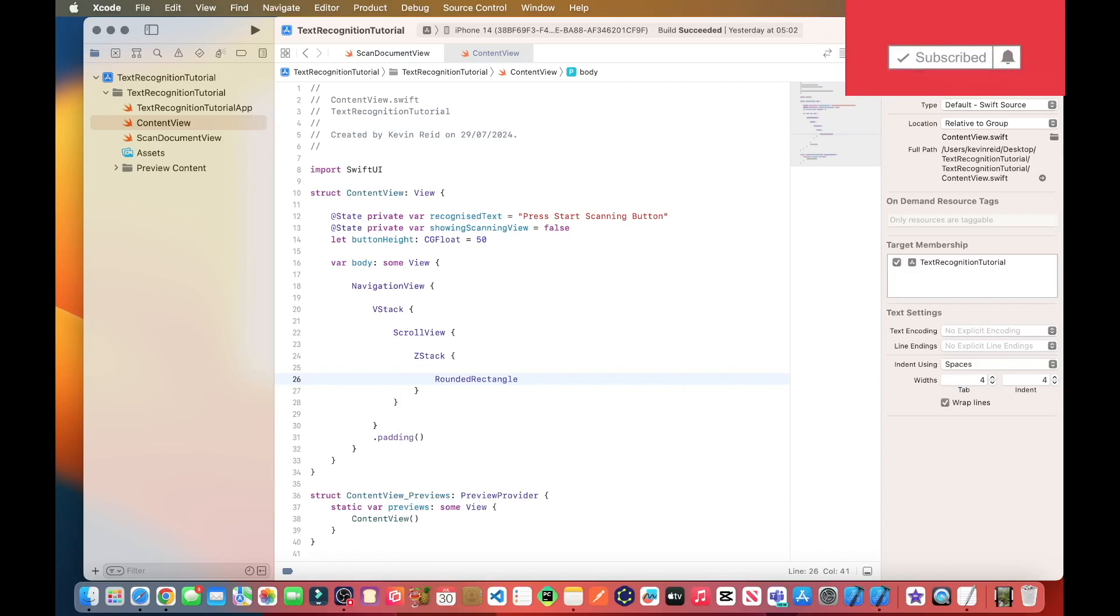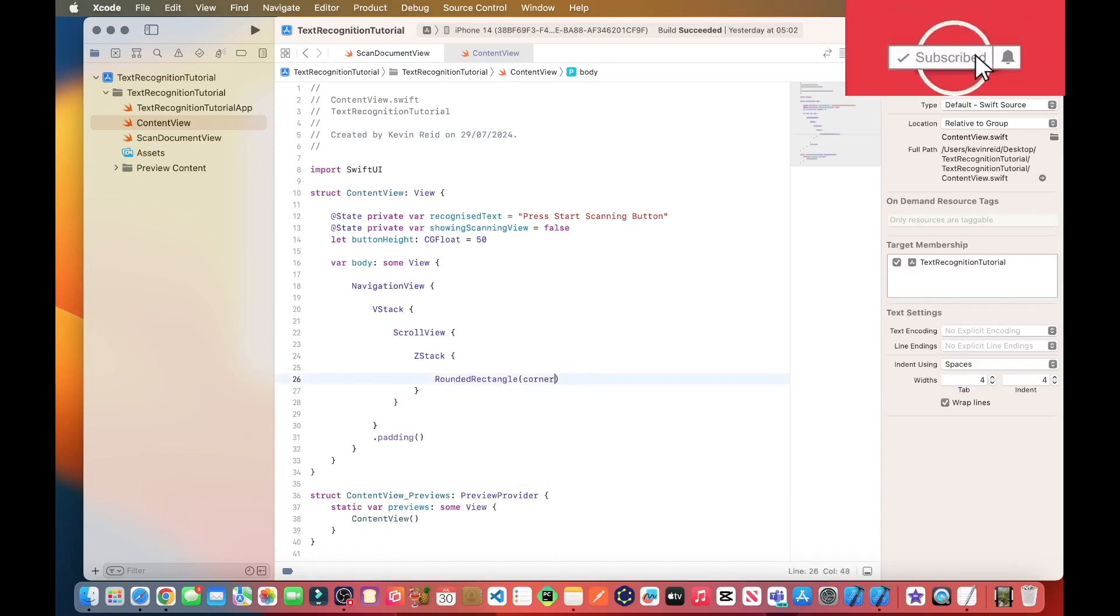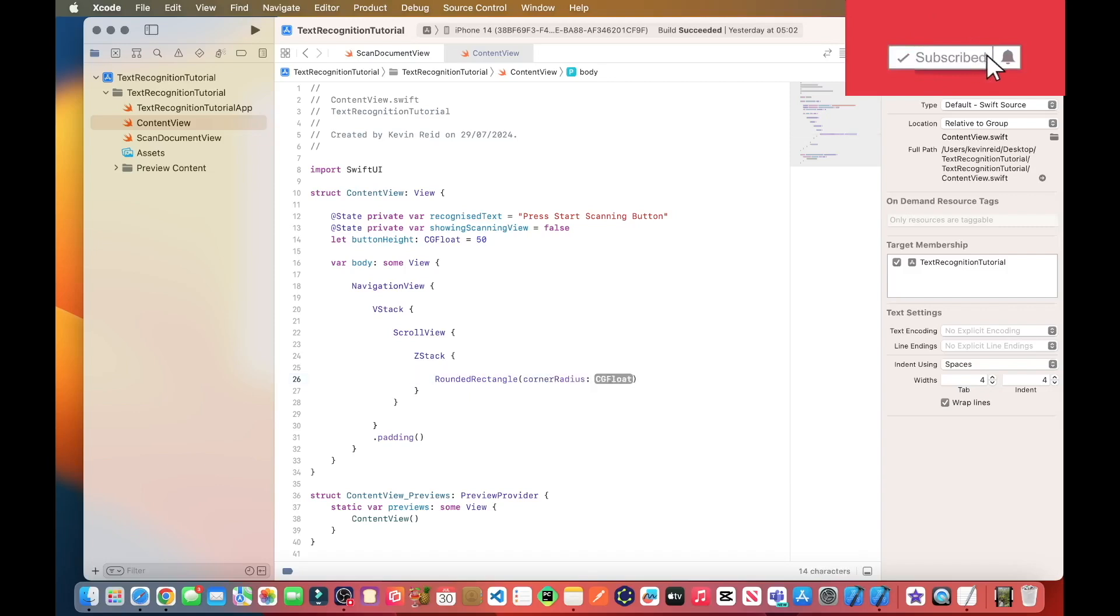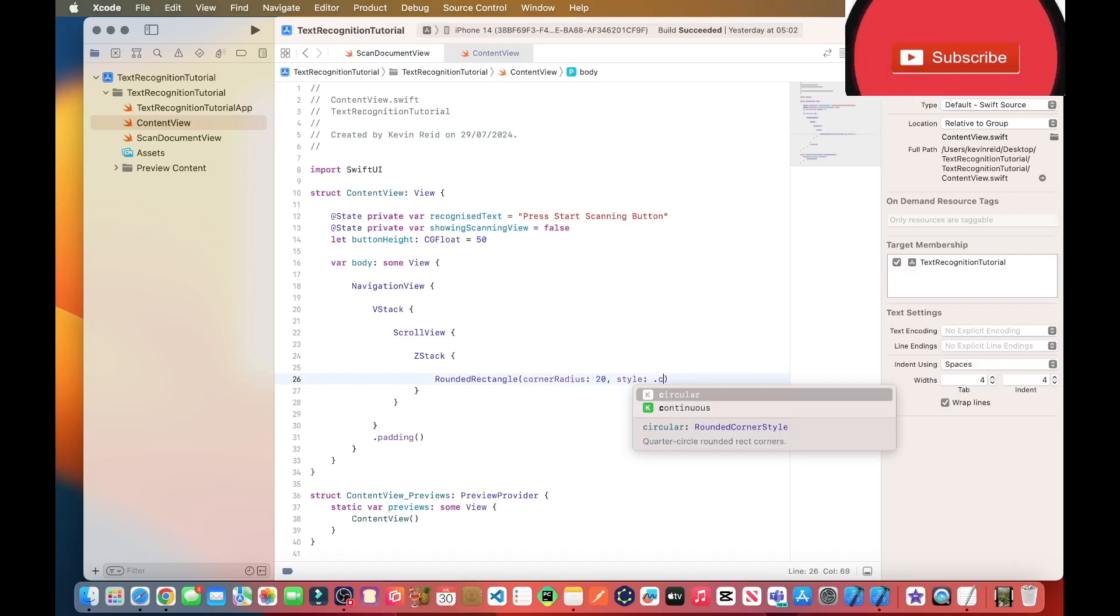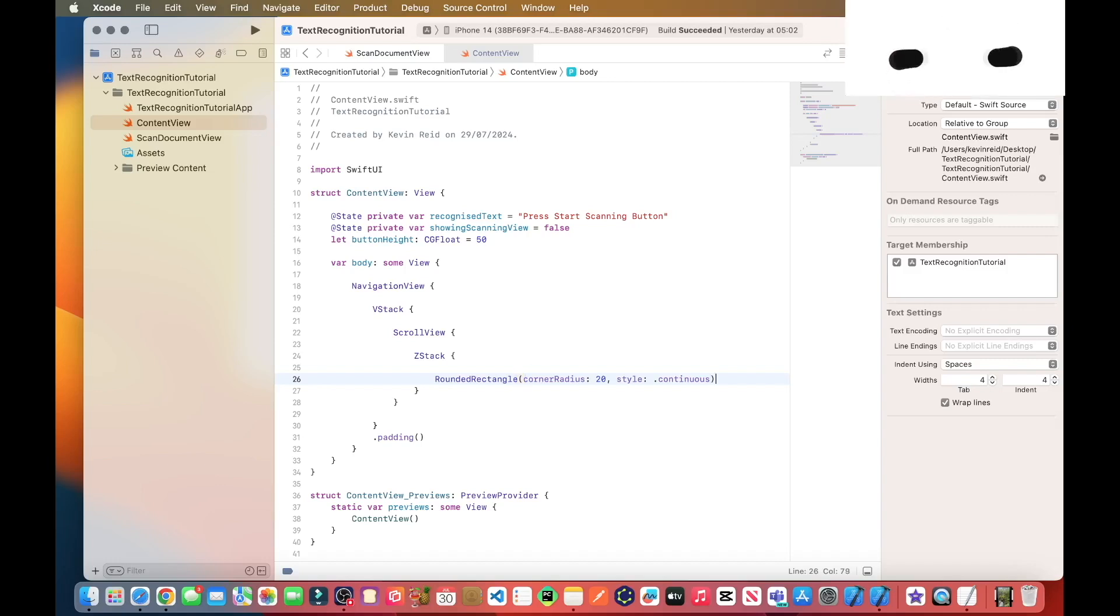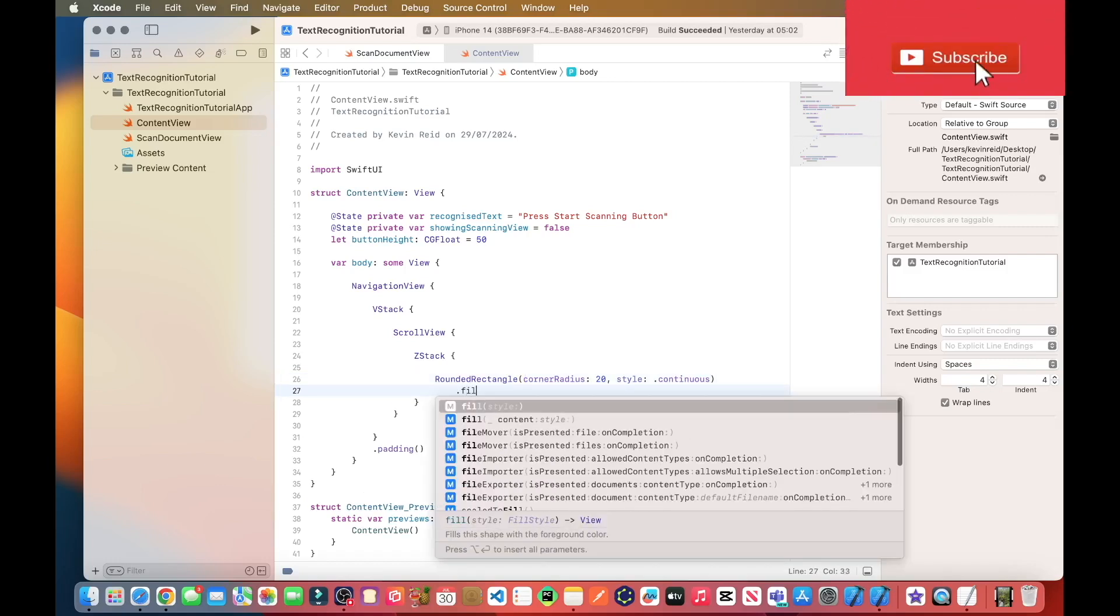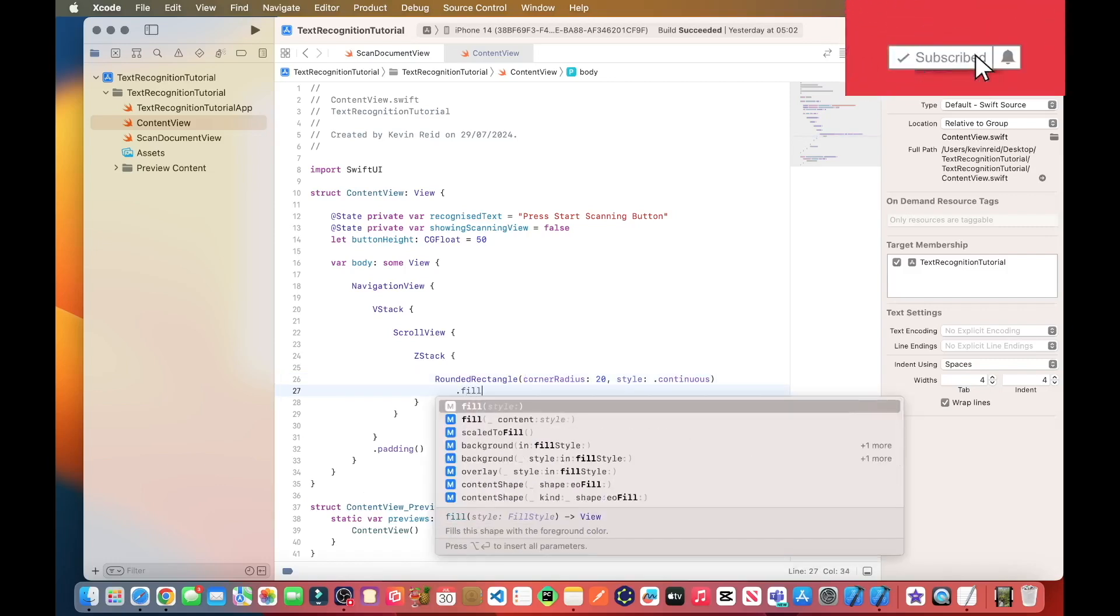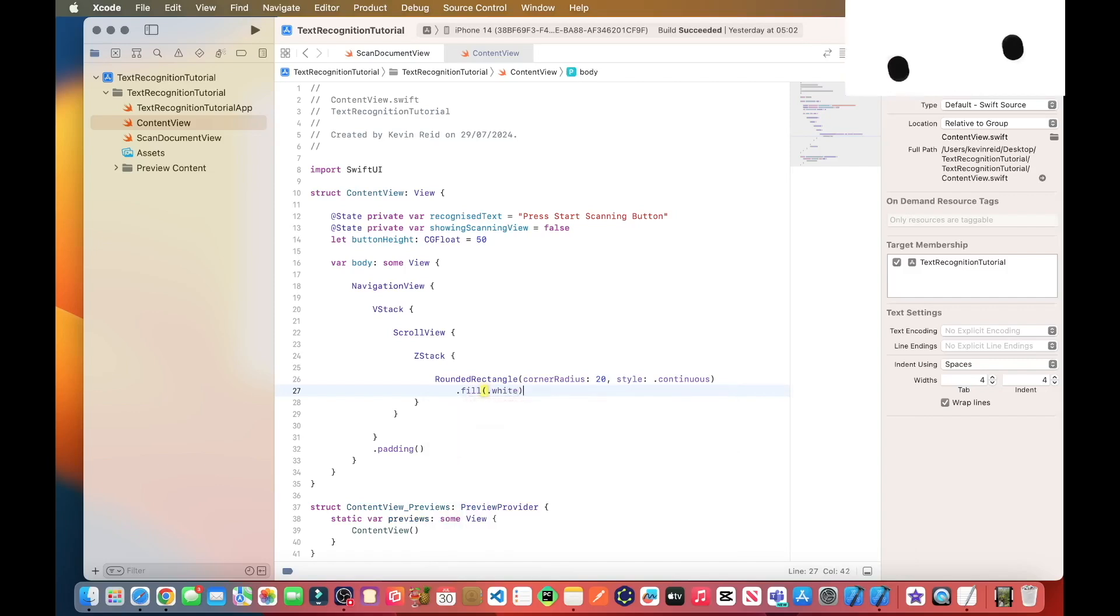Rectangle, corner radius and that should be corner radius 20, style continuous and dot fill.